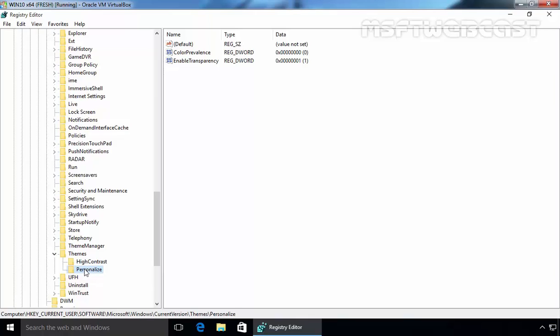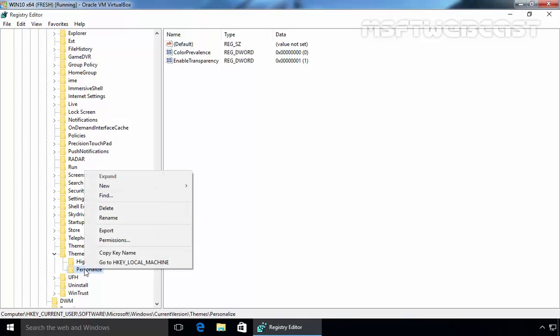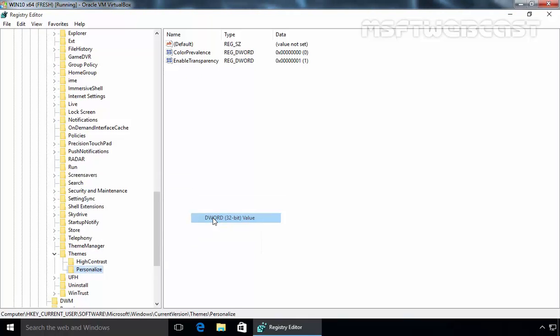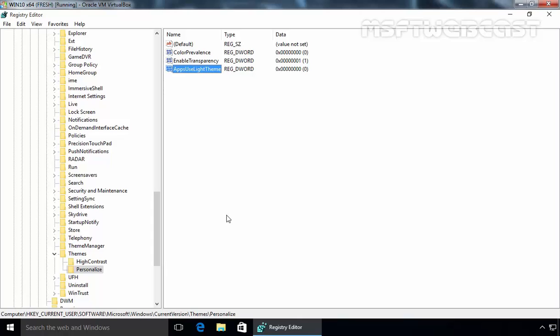Again, we have to create an AppsUseLightTheme DWORD value. Right-click on it, select New, select DWORD 32-bit value and specify the name AppsUseLightTheme. Hit Enter and make sure this value is set to 0.